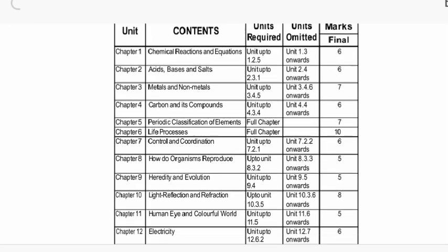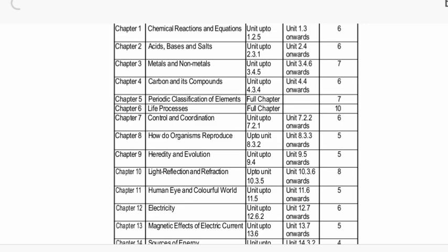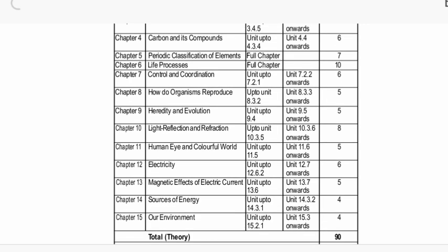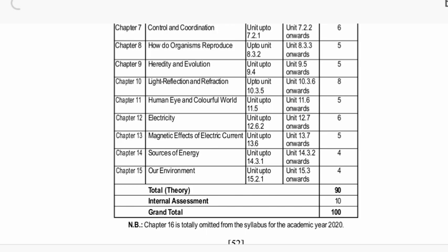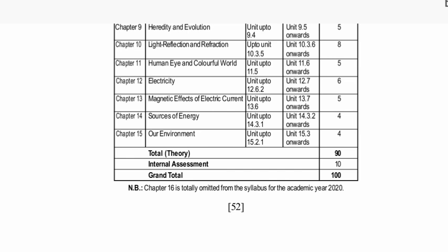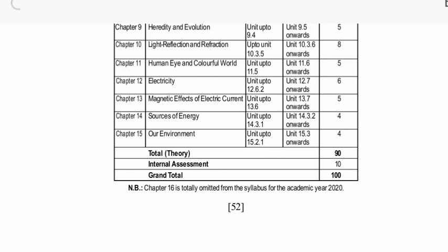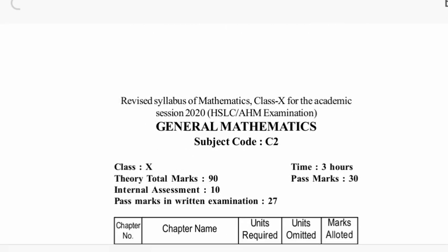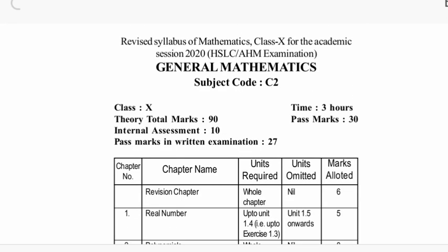Up to 100 marks. Next is general maths. General maths: 90 marks theory criteria, 10 marks internal assessment.